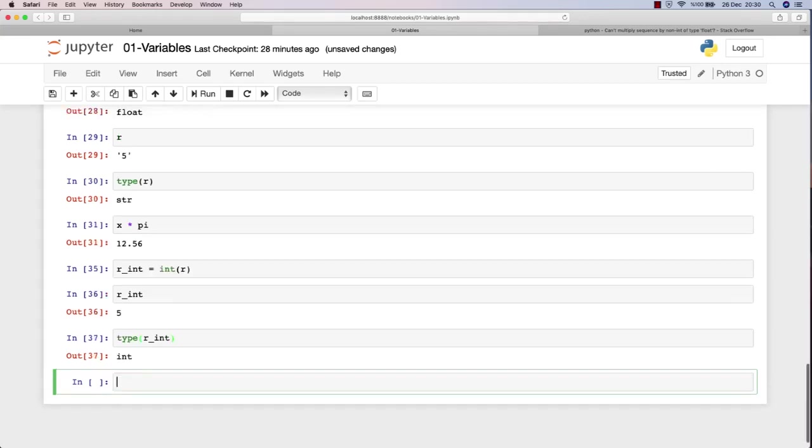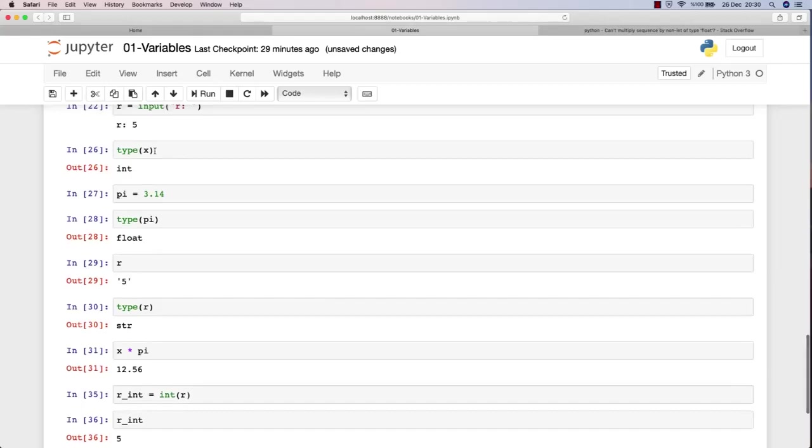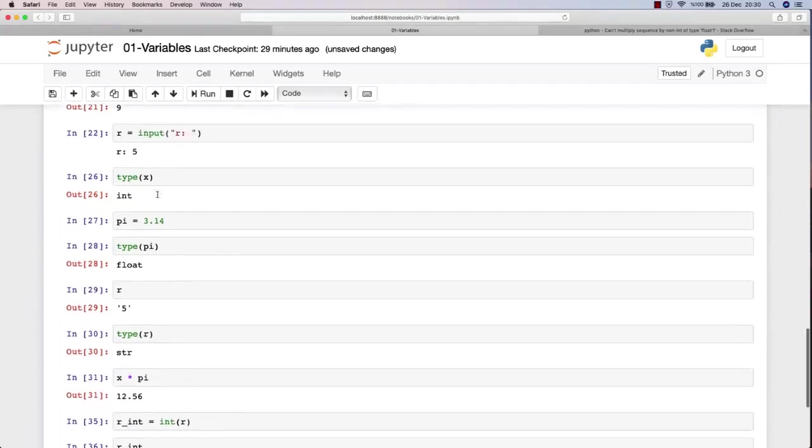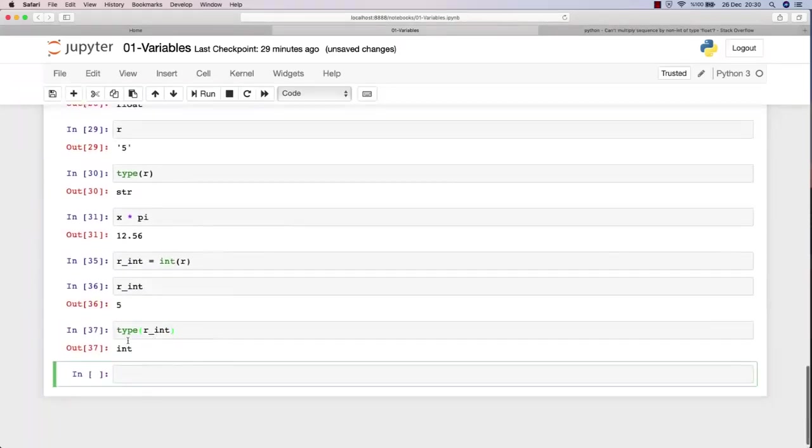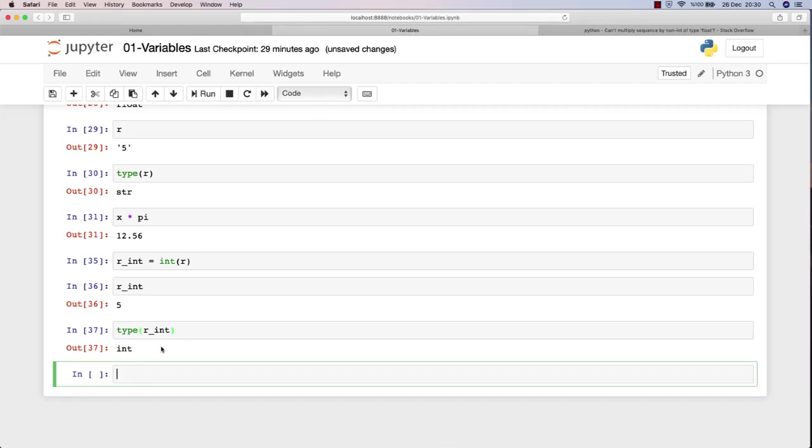Now I have an integer and I can find my circumference. That was my point in the first place. So now I can multiply r_int with x and with pi without getting any errors.